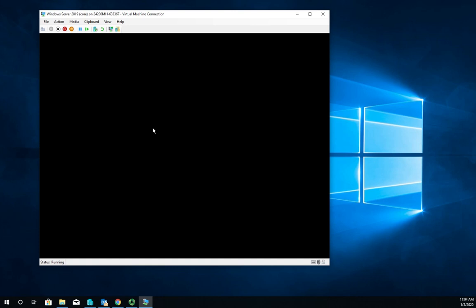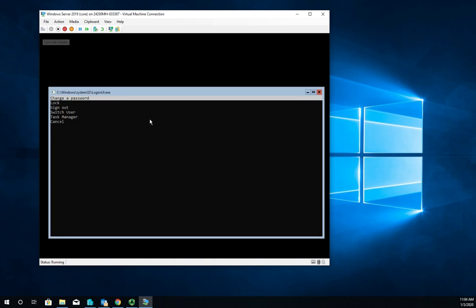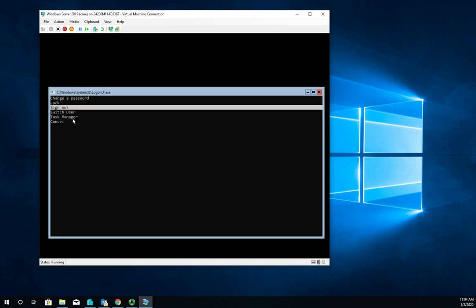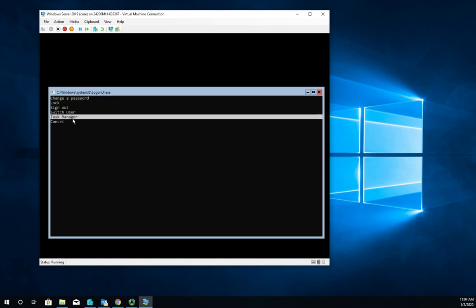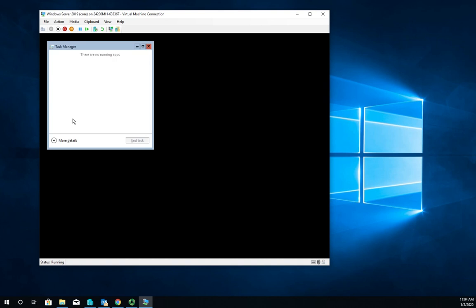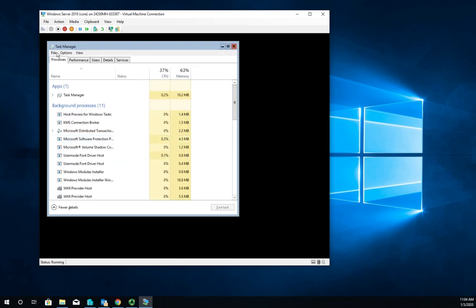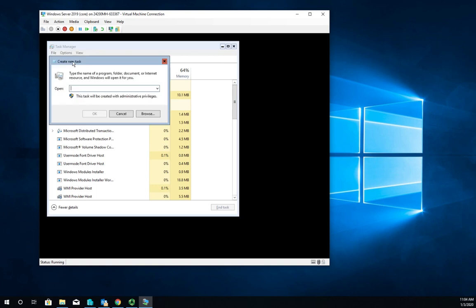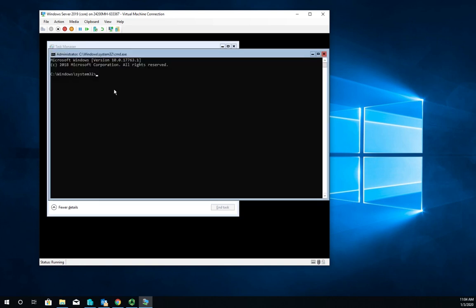If that happens, hit your Control-Alt-Delete and then you can lock, sign out, switch user, or go to task manager. Use arrow keys down to go to task manager, then from task manager go to more details, file, run new task, type command and that'll bring my shell back up.